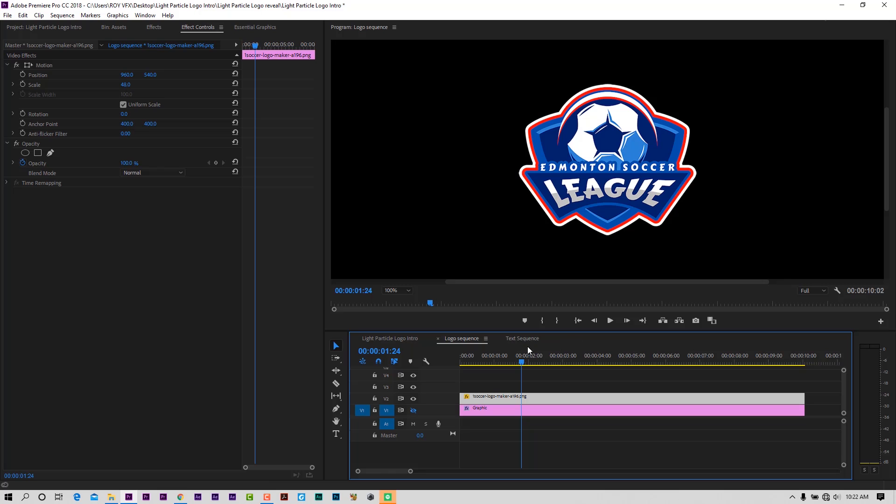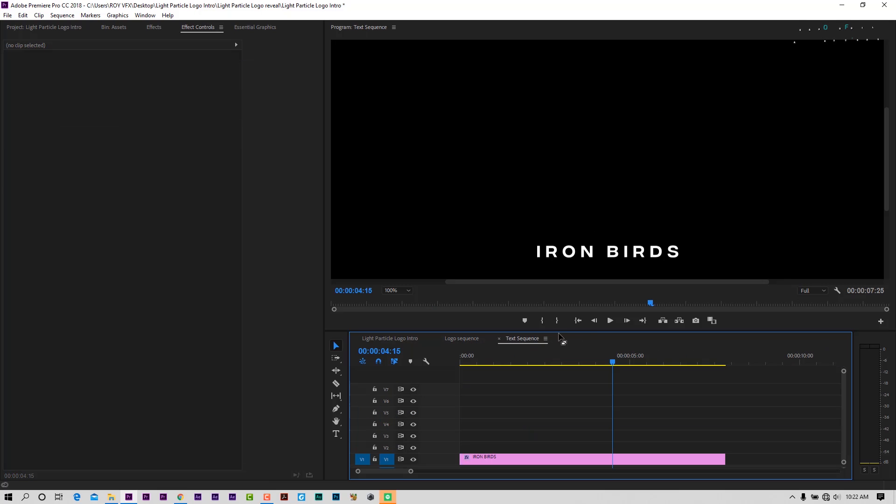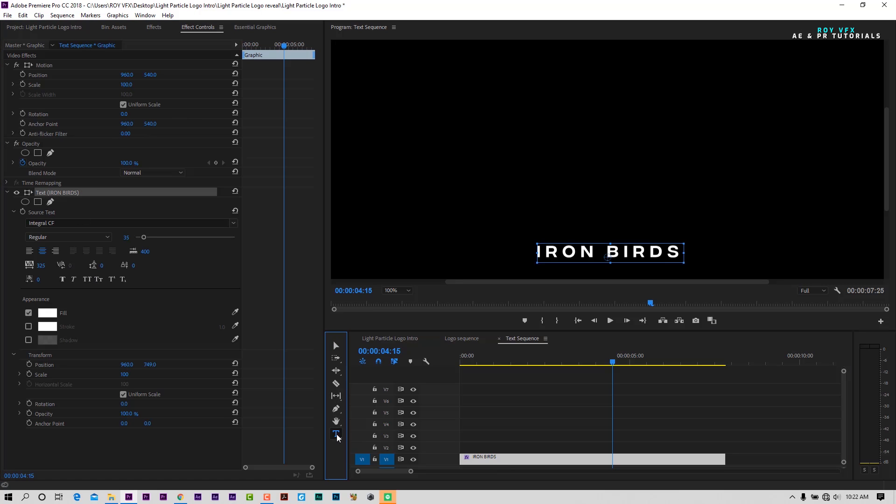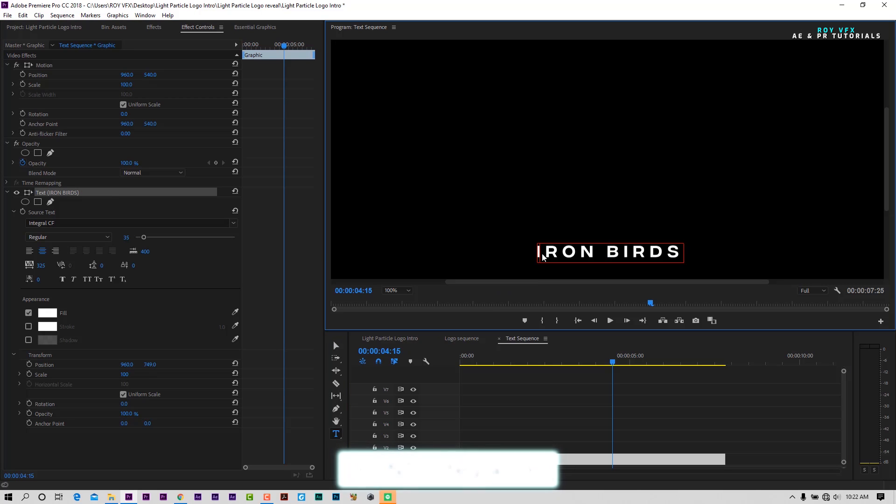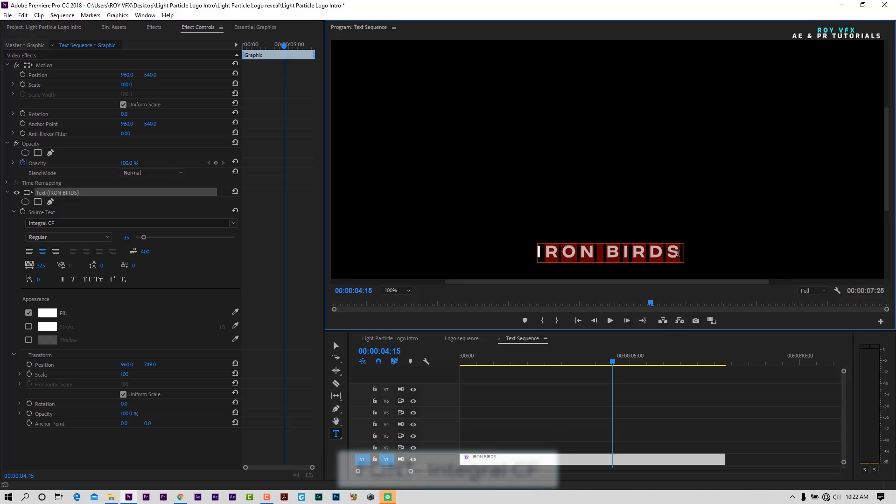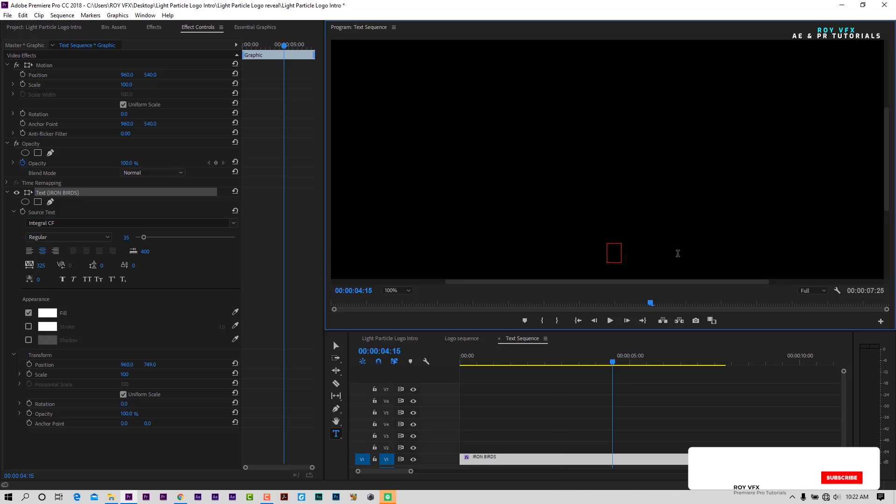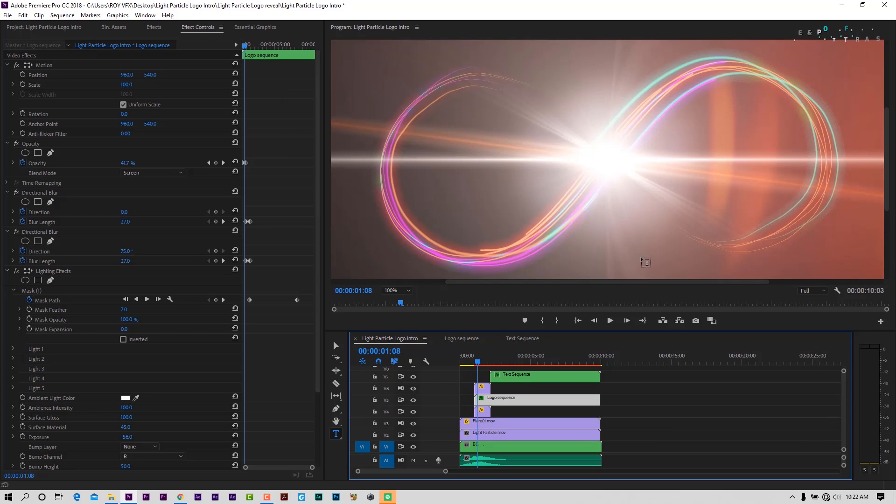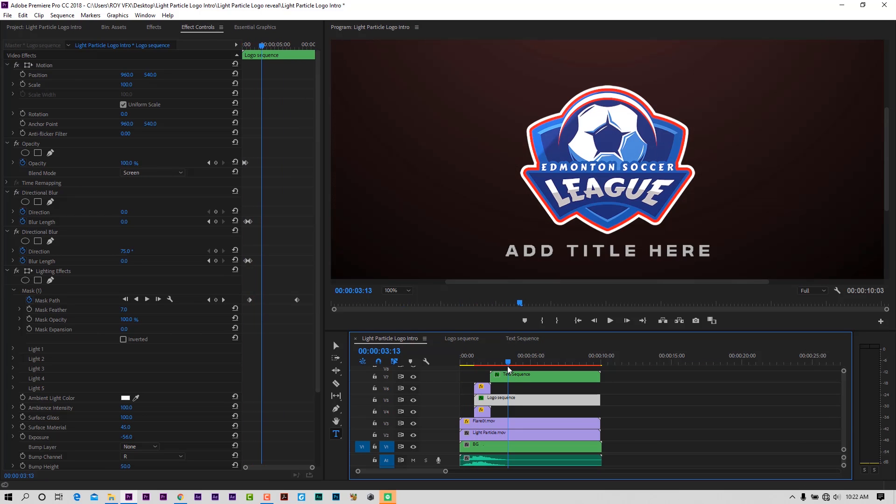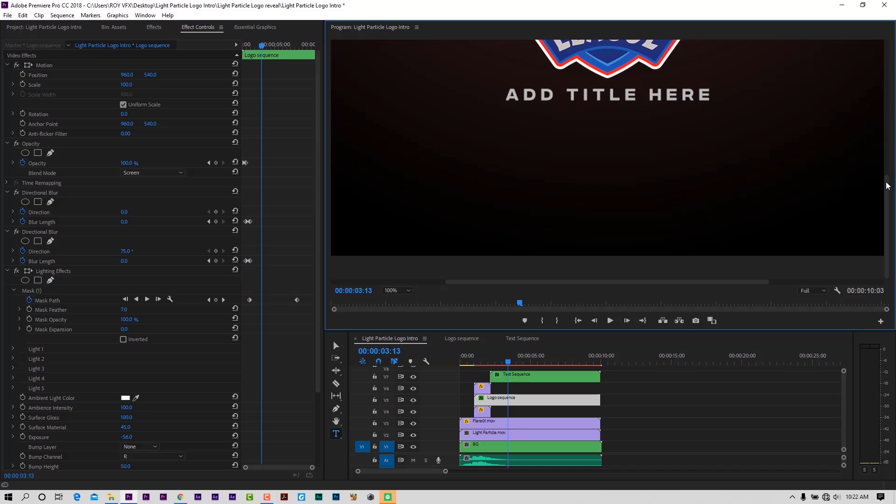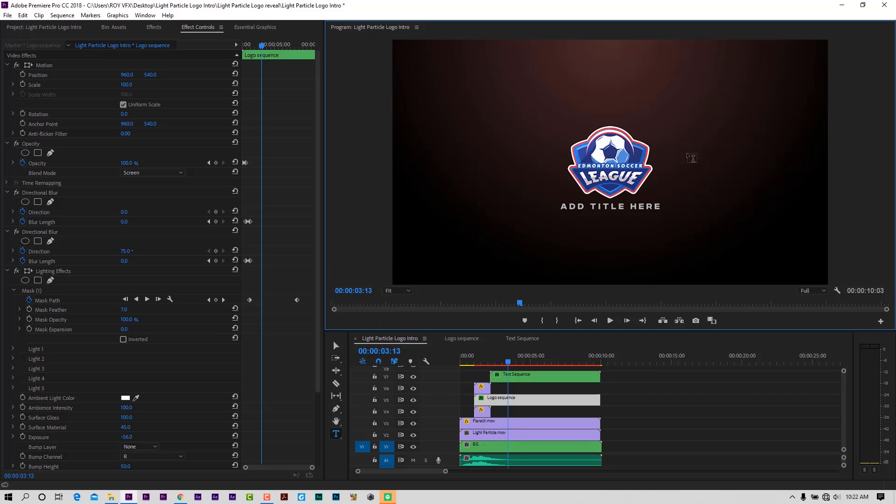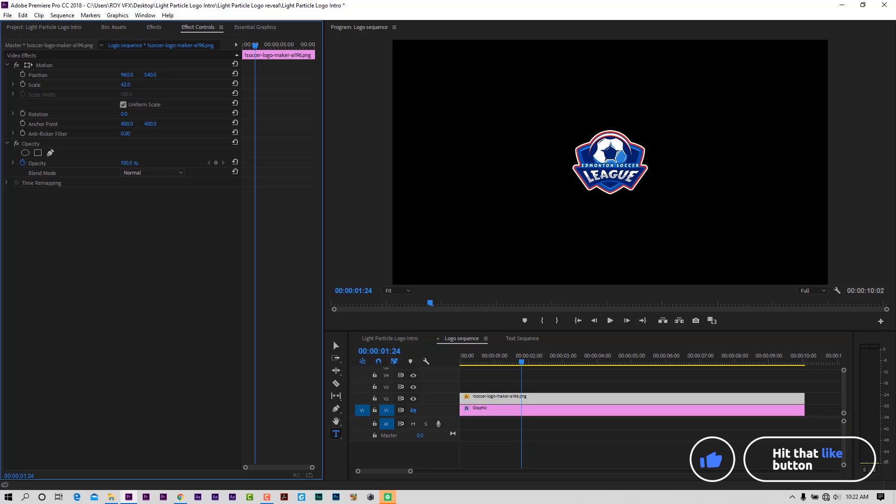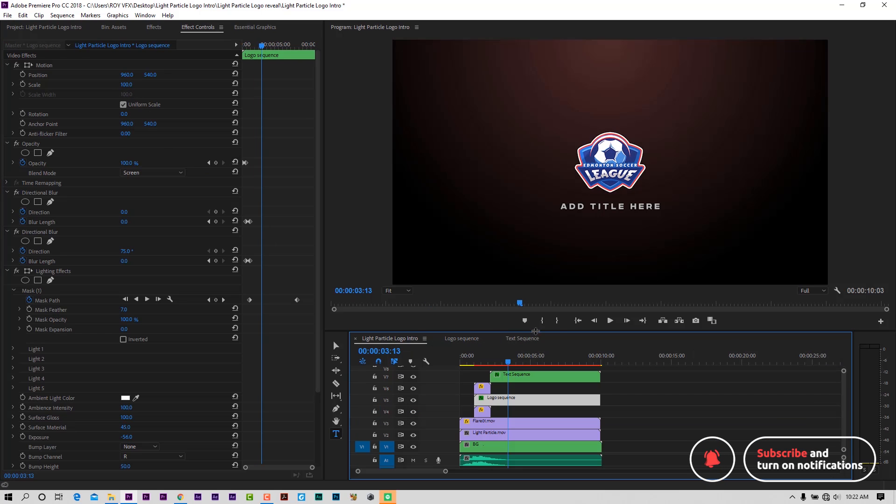Now go to Text Sequence and change the text, navigating through each layer.